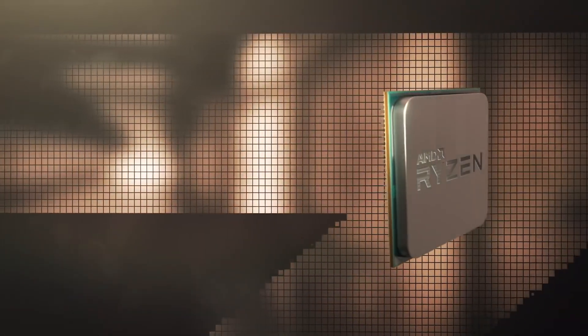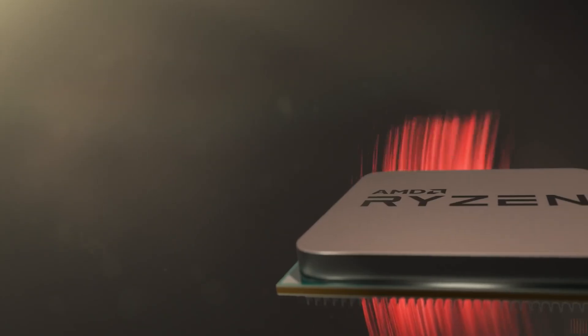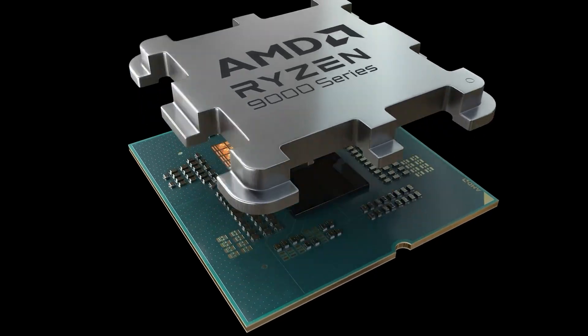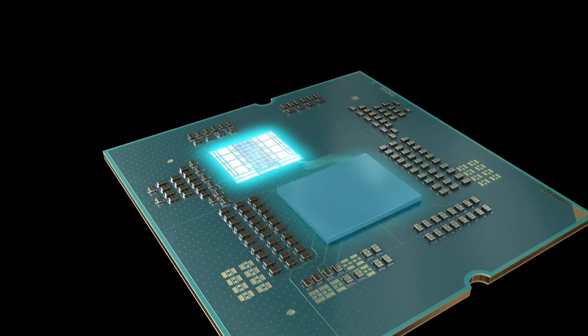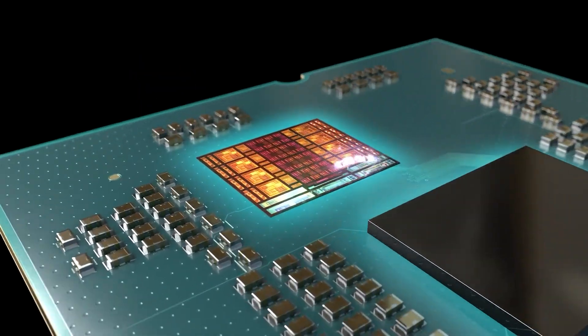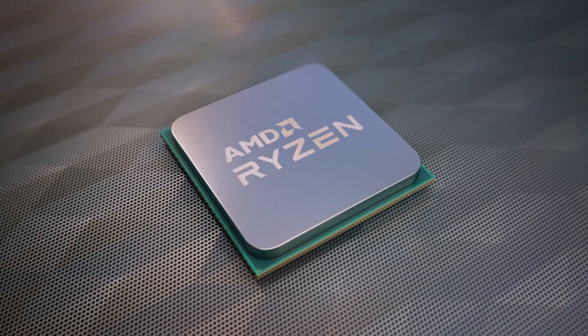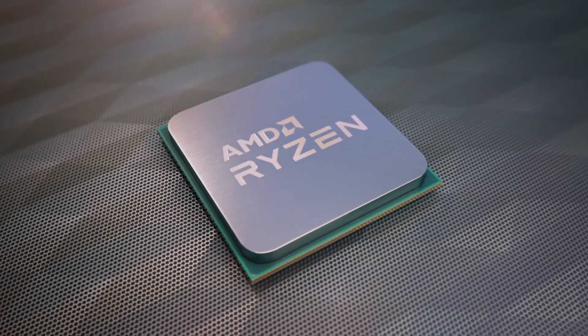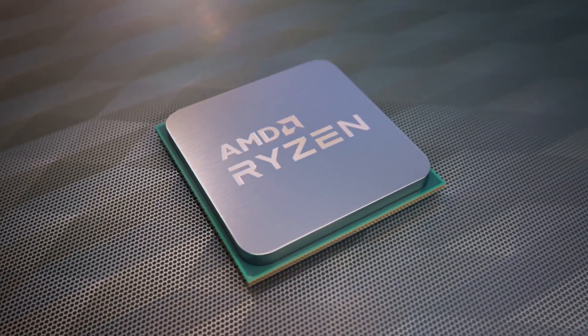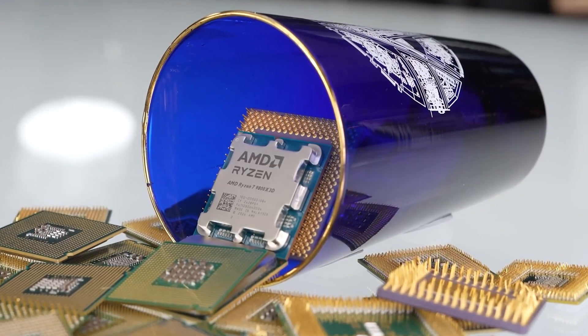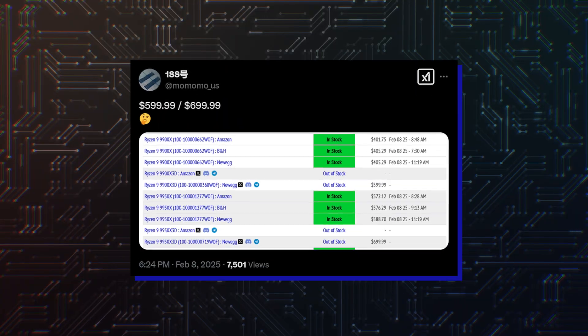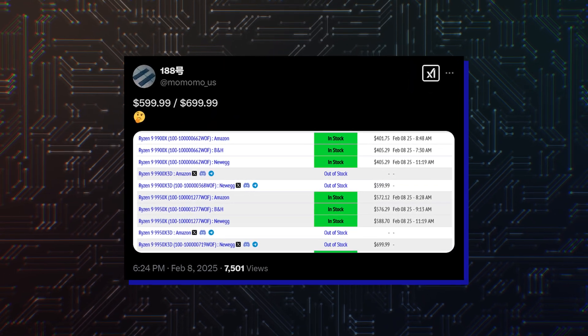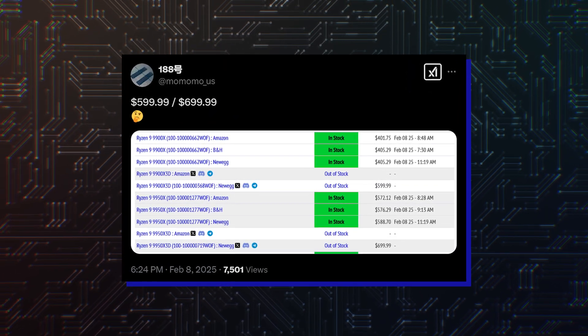Hello folks! AMD's high-end Ryzen 9 9950X3D and Ryzen 9 9900X3D 3D V-cache CPUs featuring the Zen 5 core architecture have been listed by various retailers. Leaker Momomo_us has spotted both models,